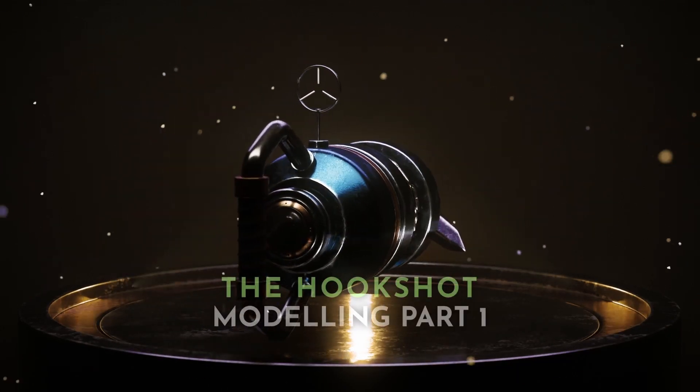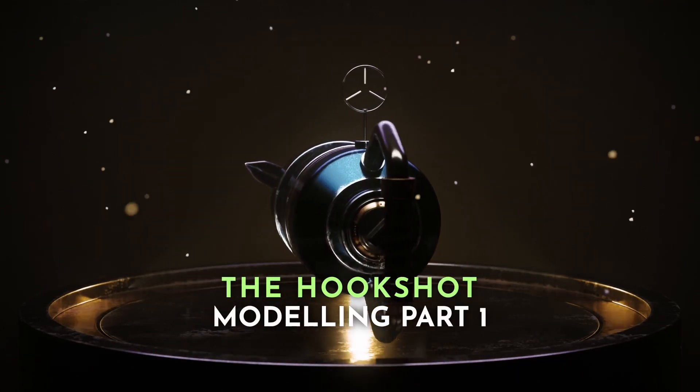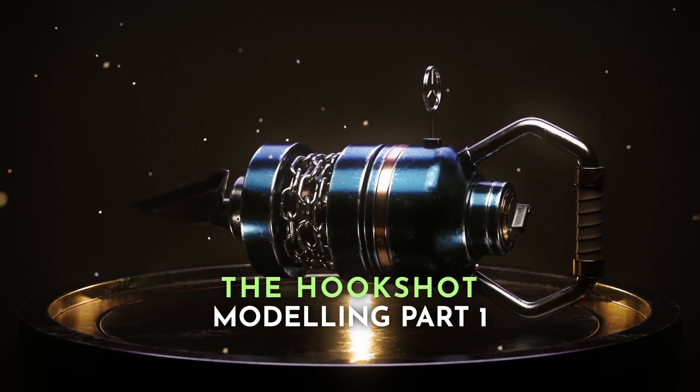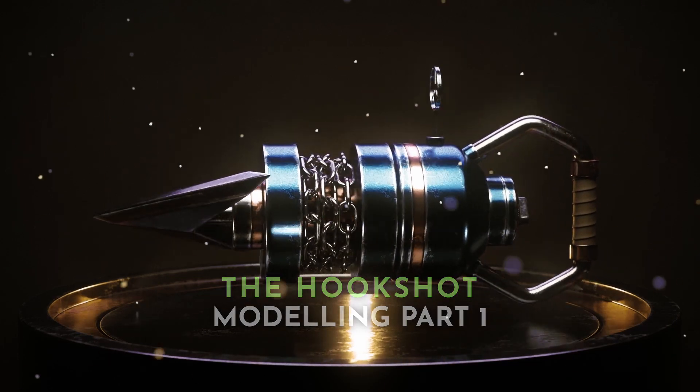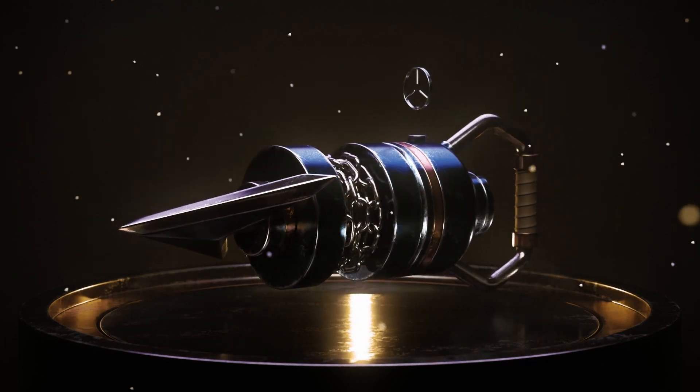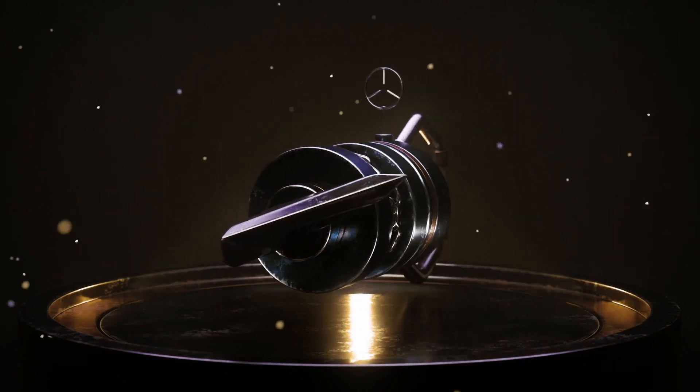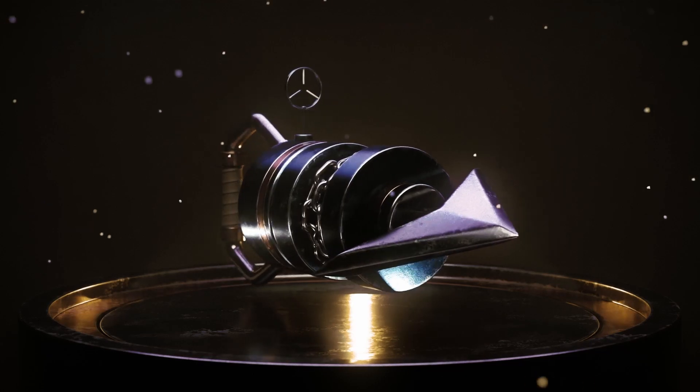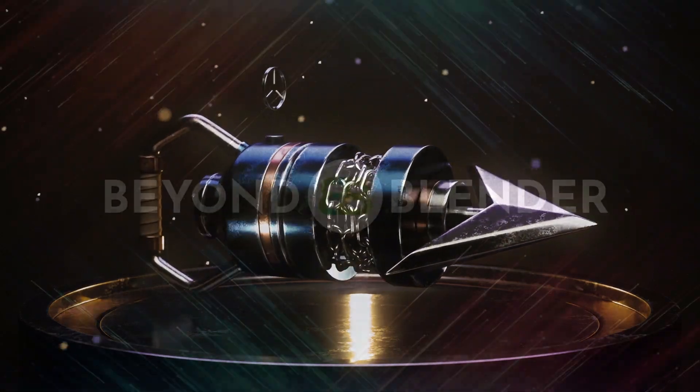Hi everyone, I took some inspiration from a Zelda game called Ocarina of Time, which came out a few years back, and I recreated the hookshot. So let's see how that's done.